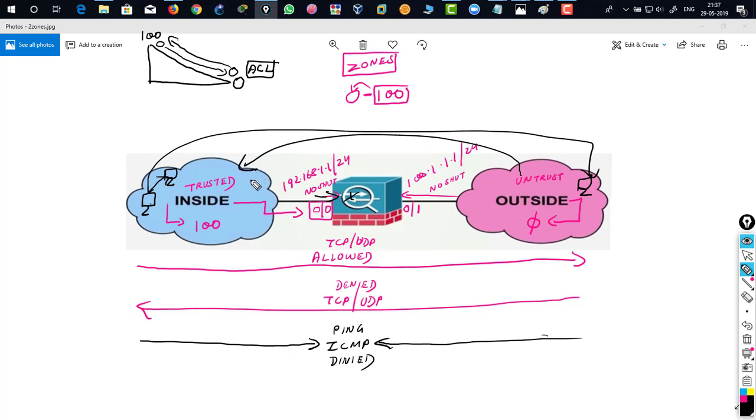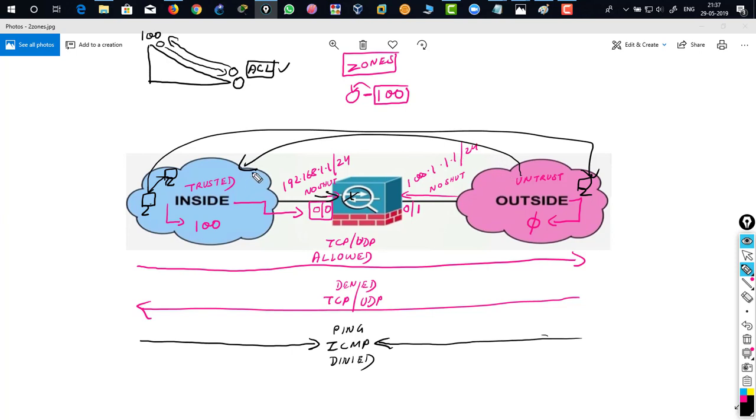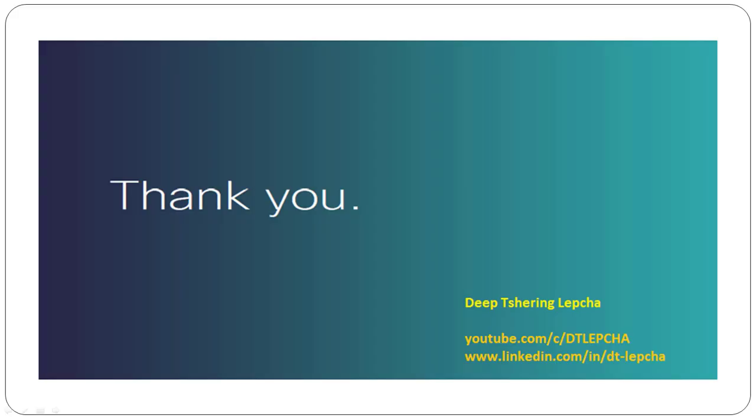So you have to define access control list. An access control list can actually change a firewall's default behavior so that you can actually allow outside traffic to go inside with the help of this ACL. So this is how a firewall by default behaves. Thanks for watching, I'm going to meet you on my next video. Thank you guys.